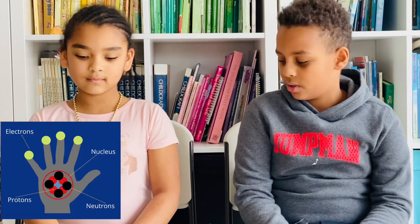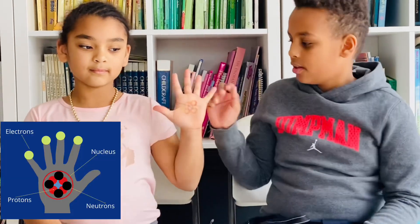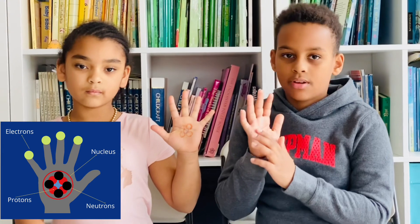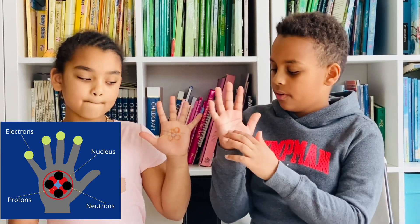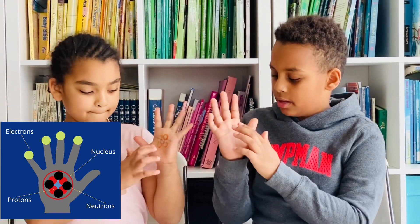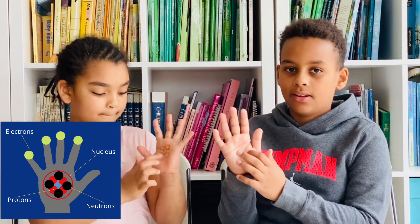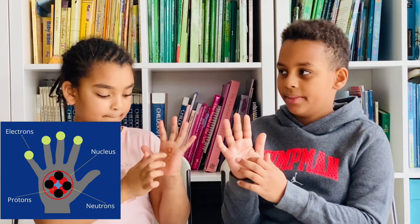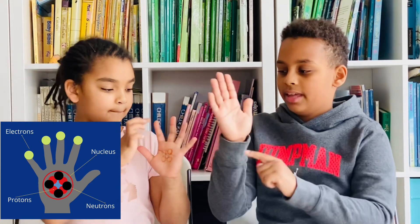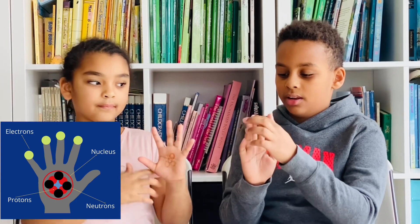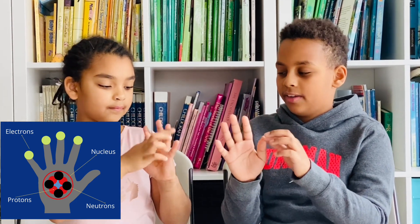Now we're going to be showing you the hand motions with our palms. The middle of your palm will be the nucleus, and inside of it will be the protons and neutrons. On the outside will be the electron cloud, and then there will be the electrons on your fingertips.